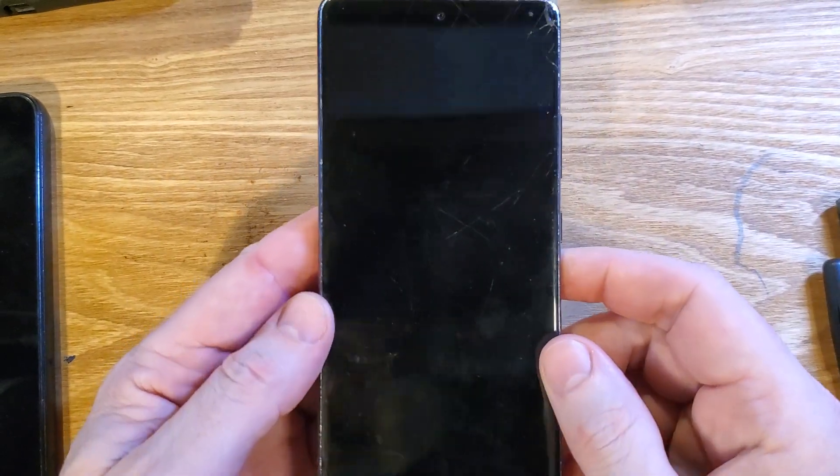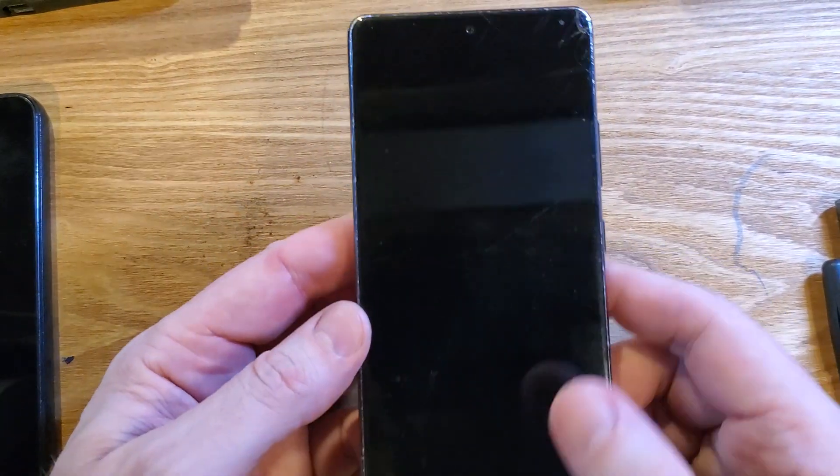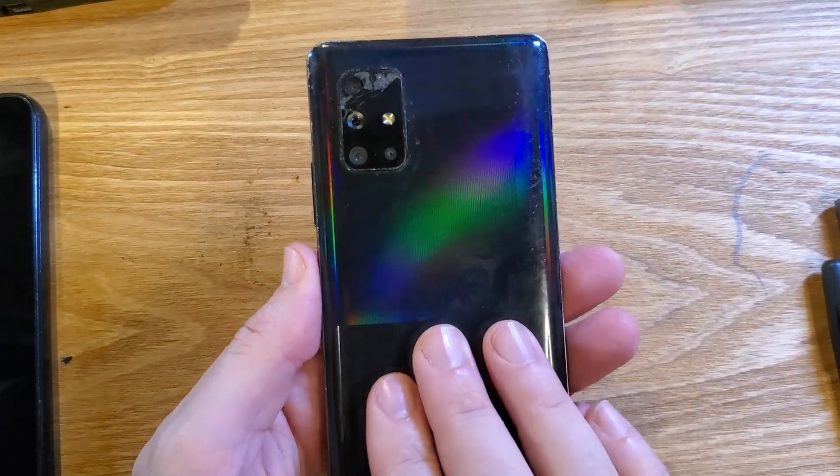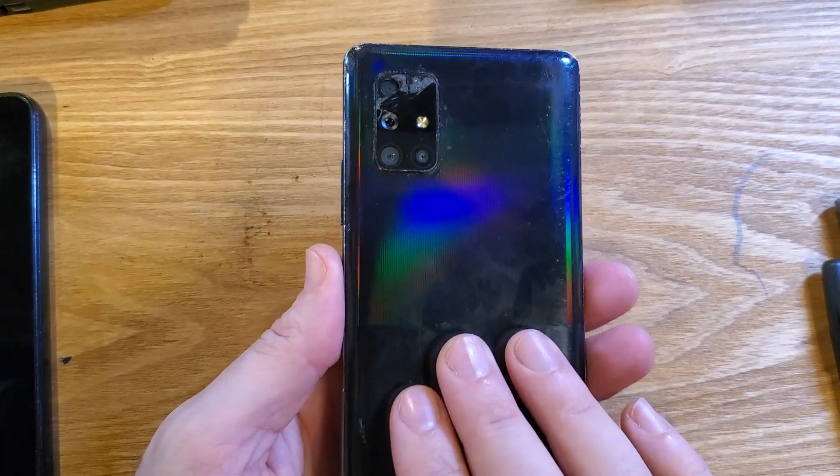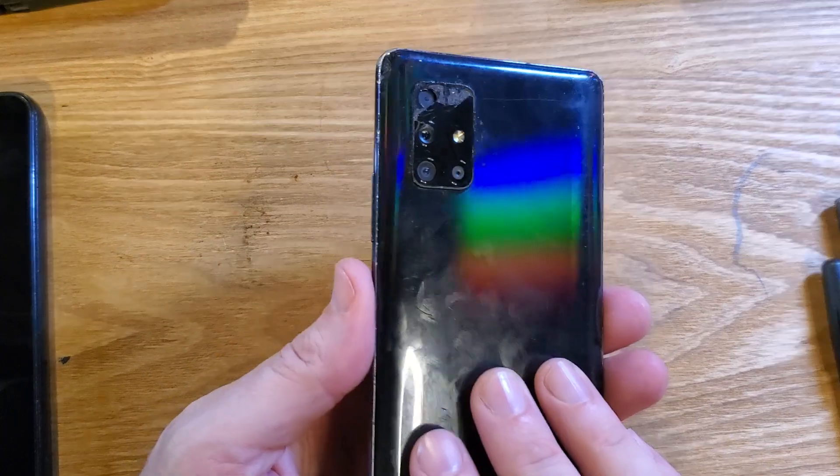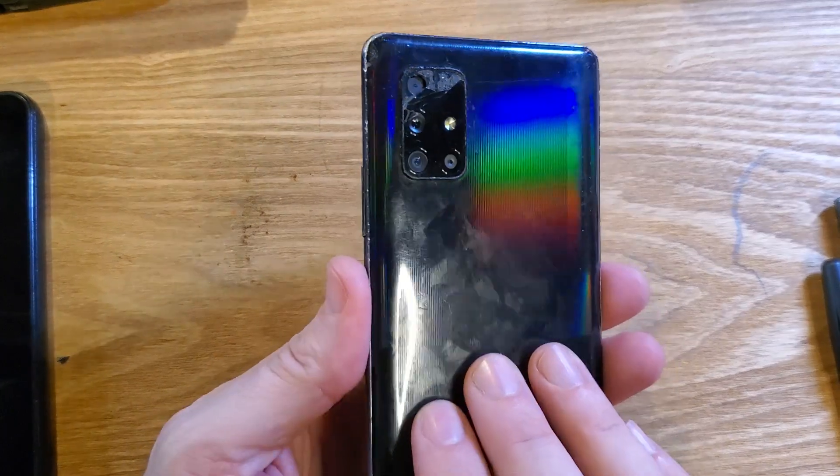This is how to factory reset, hard reset, clean and wipe this Samsung Galaxy A71 5G.